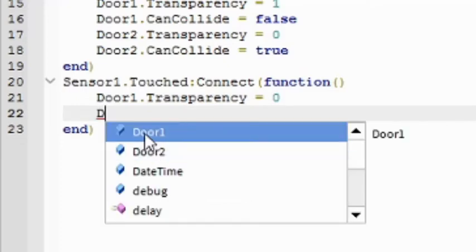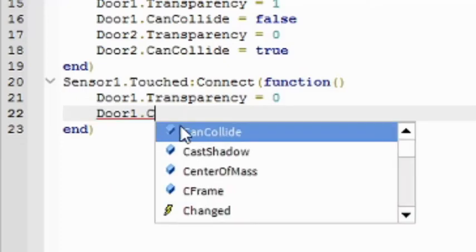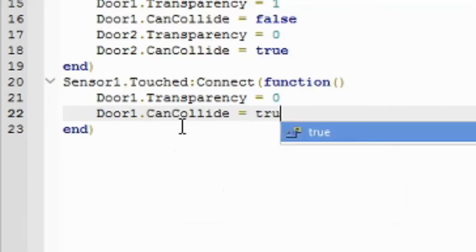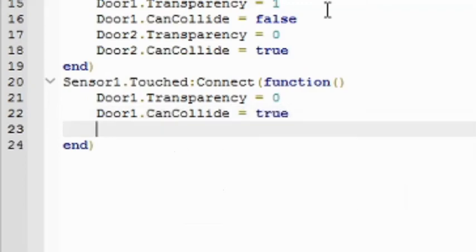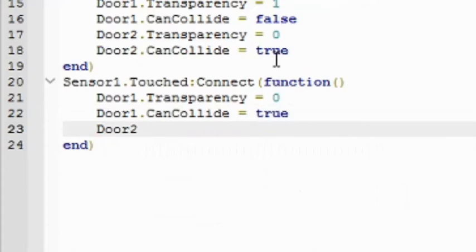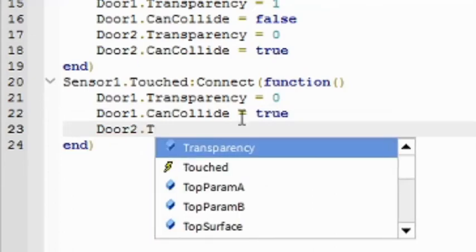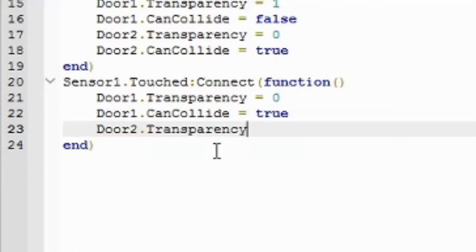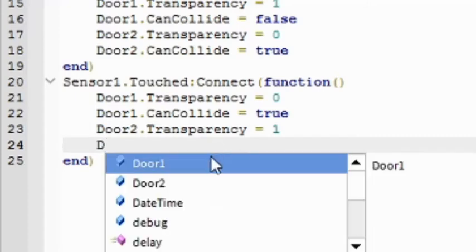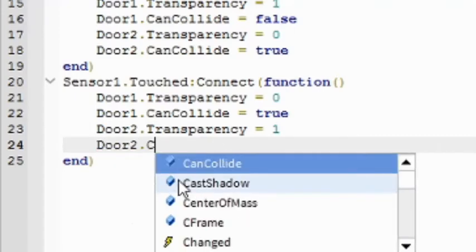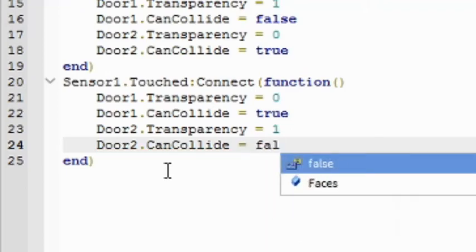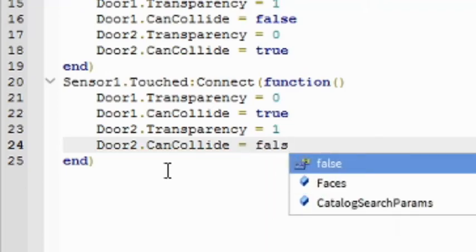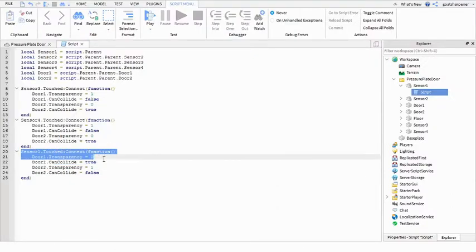Door1.canCollide equals true, so now you can walk with it. Door2.transparency equals 1, so now you can't see it. Door2.canCollide equals false, just like that. And this is for sensor 1.